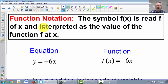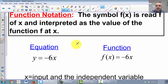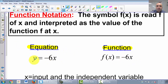Function notation's definition: the symbol f of x — this means function — is read 'f of x.' It is interpreted as the value of the function f at x. So it means when I plug x into my equation, what is my value? We have two things: an equation and a function. The equation would be y equals negative 6x. The function would be f of x equals negative 6x — they're both equal to negative 6x, but written differently.